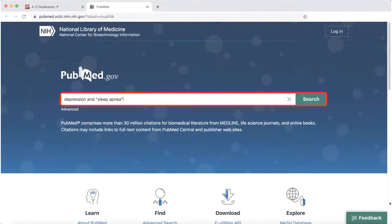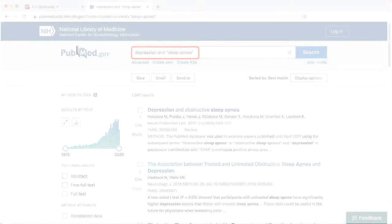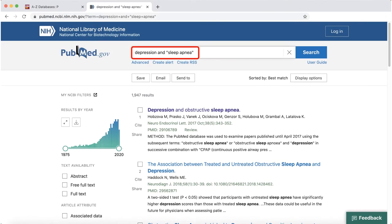Try out a search using keywords related to your topic, for example, depression and sleep apnea. Using quotation marks around specific phrases can help you narrow your search to that exact phrase.